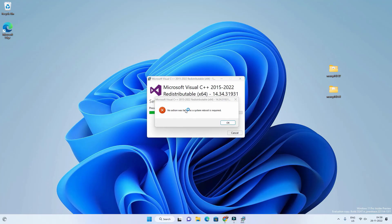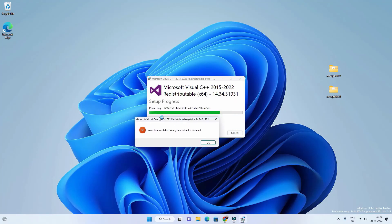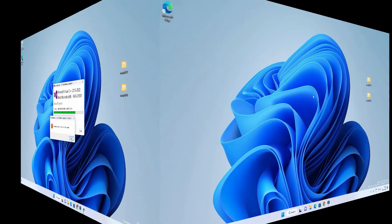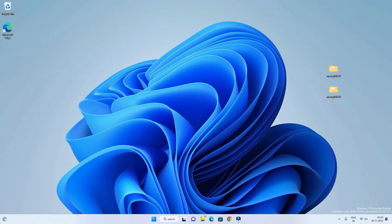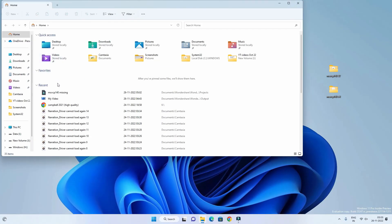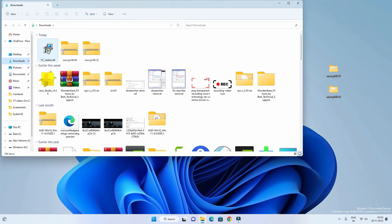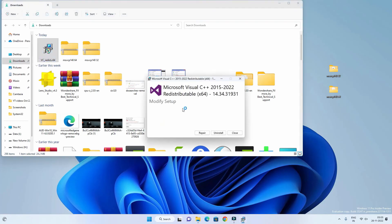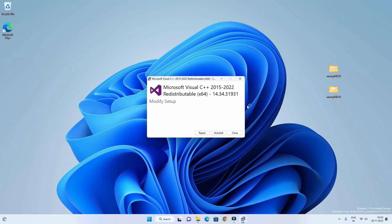In my case a system reboot is required, so I will restart the computer and then install it again. Alright, after the restart let's open that file again.